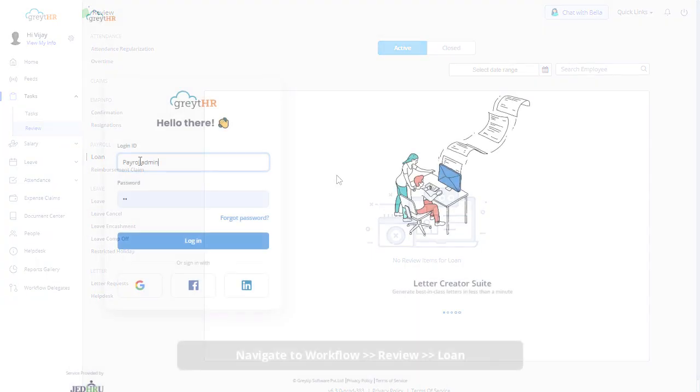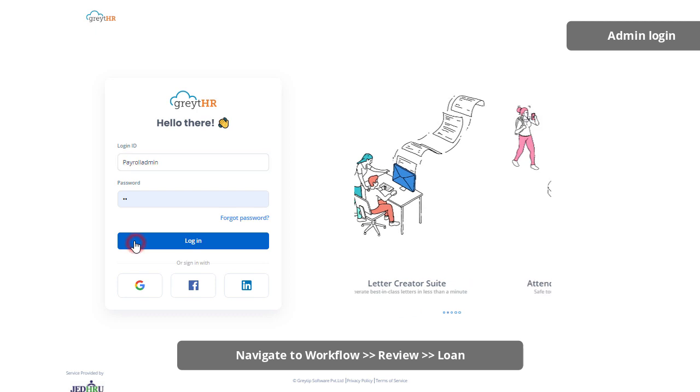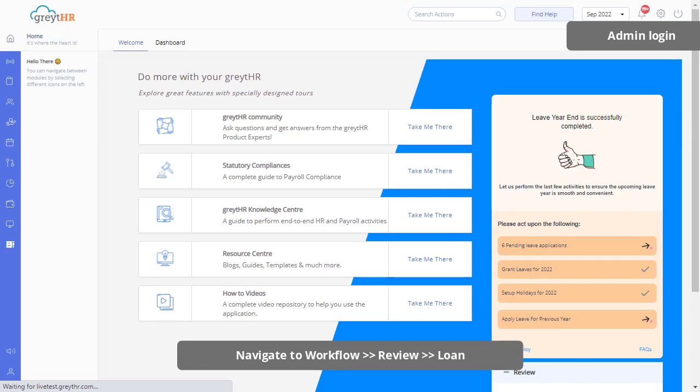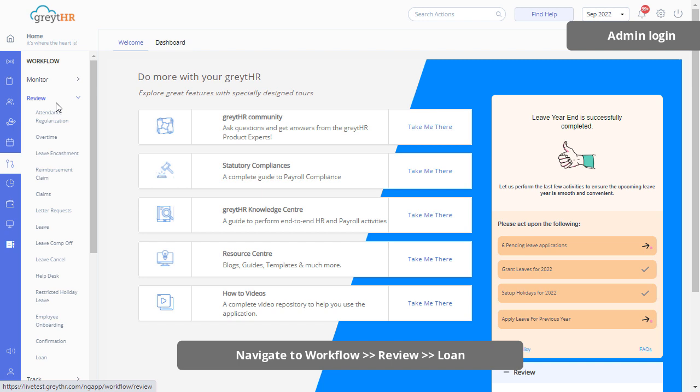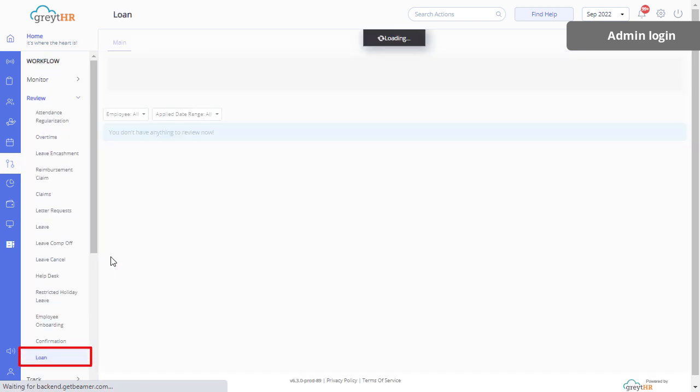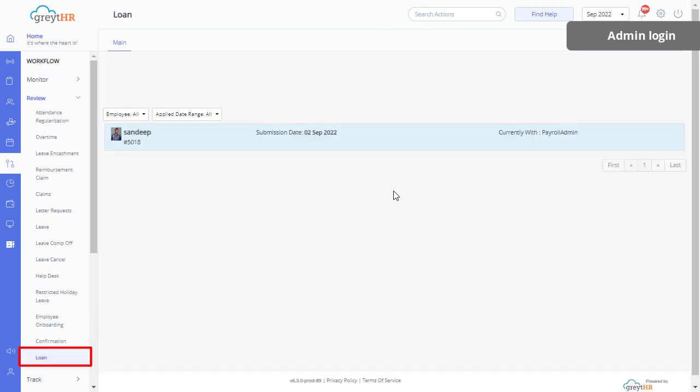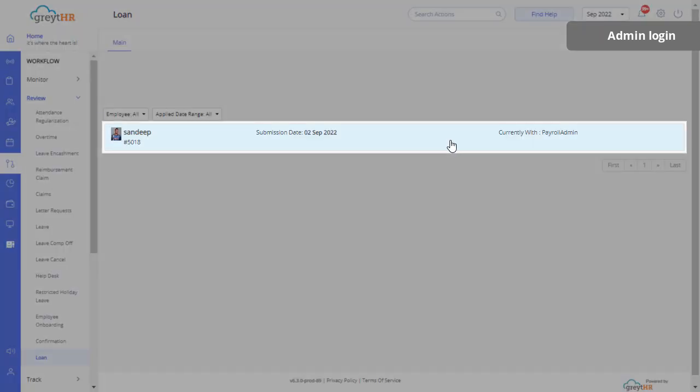From your admin login, navigate to Workflow, Review, and then Loan Page. Click on Loan Request to view the details.